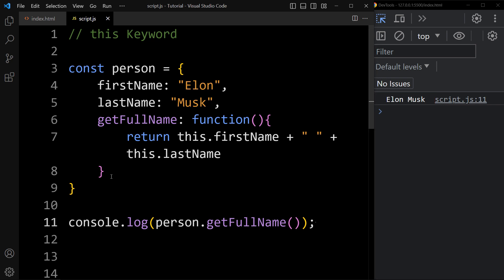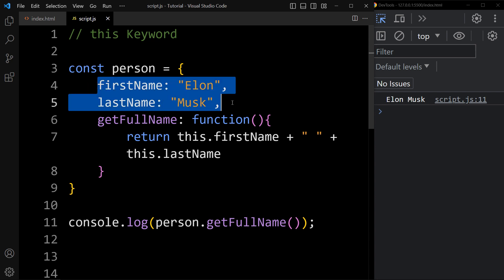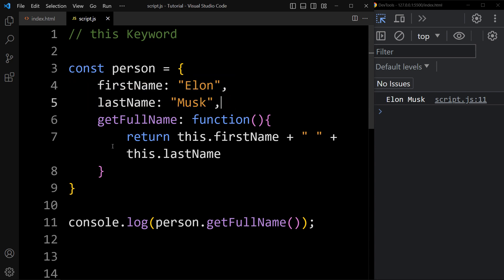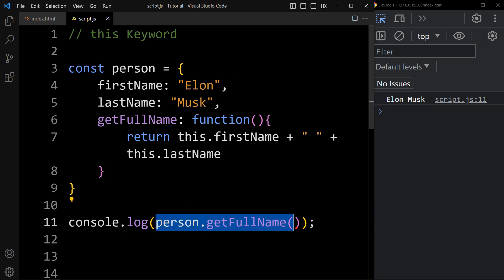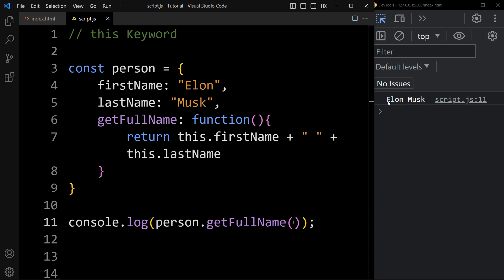Let's understand this example again. Here we have an object with the name person, where we have two properties — first name and last name — and one method. This method returns the first name and last name of the person. Now we are calling this method, so it will display the full name which is Elon Musk.